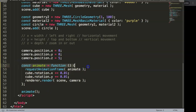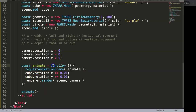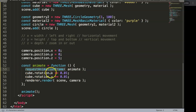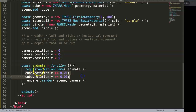So what we have here is a function called 'animate'. This is what we call a nameless function — although it has a constant, it is equal to a function. This function has a requestAnimationFrame, which means it will start to animate every time there is a frame. Then you rotate it to a certain direction and it will render.